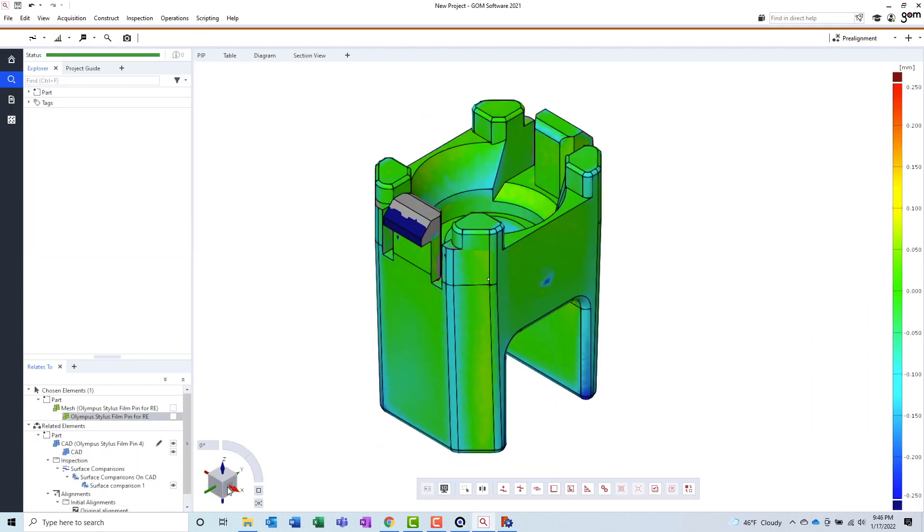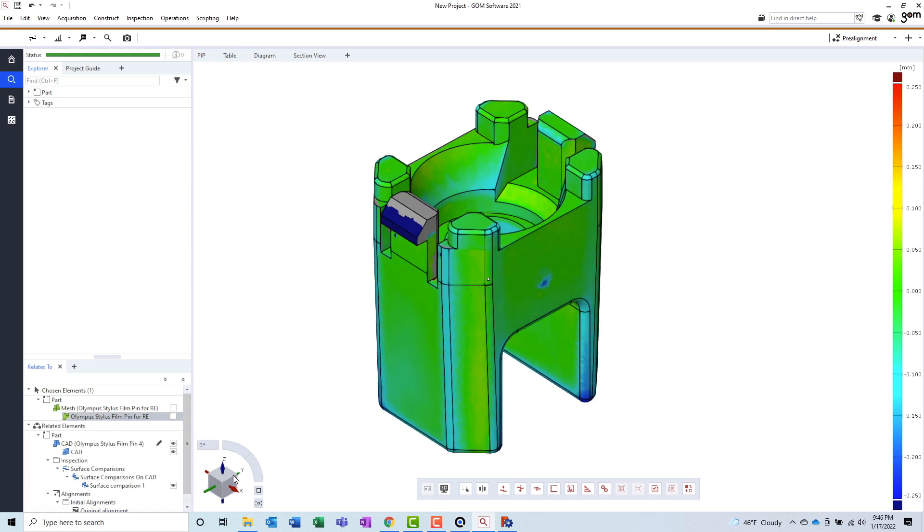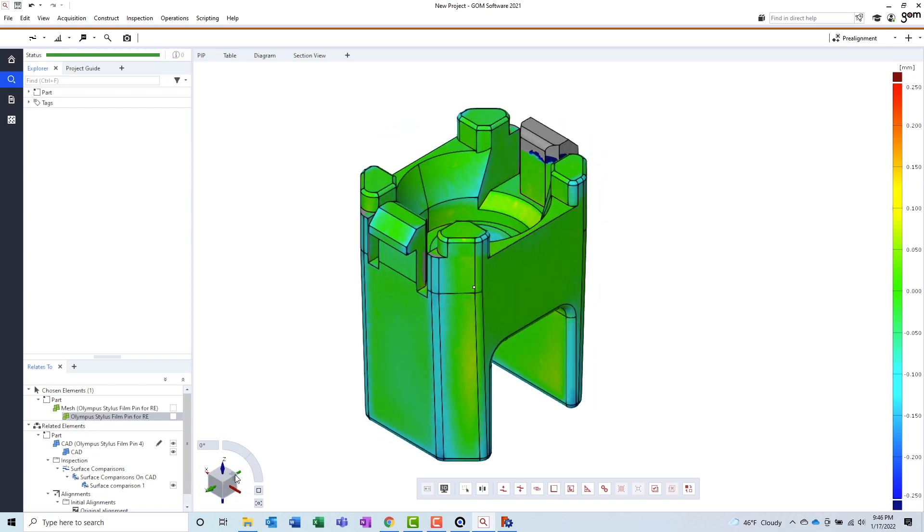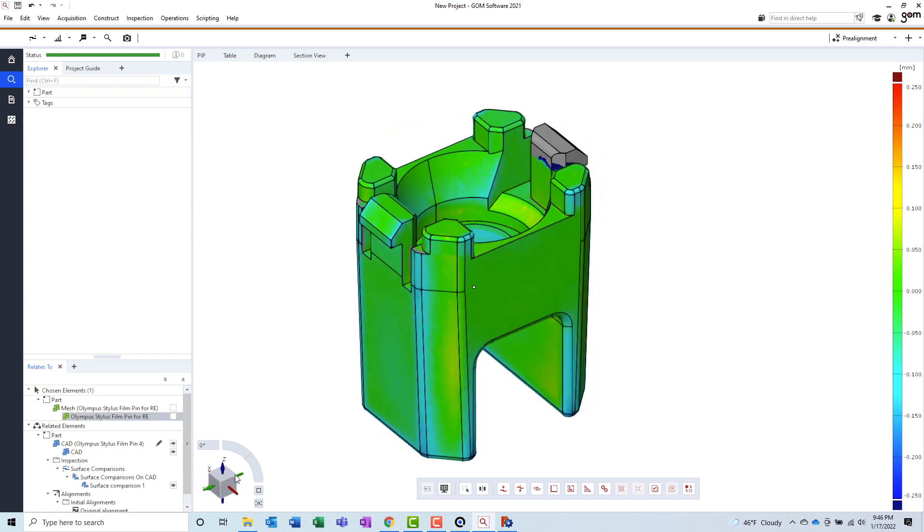When I'm finally satisfied with the accuracy of my model, I can export it and send it off for 3D printing.